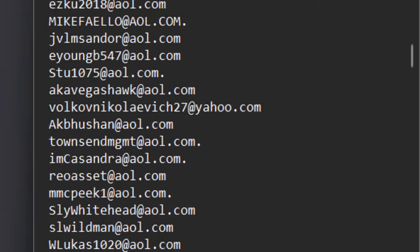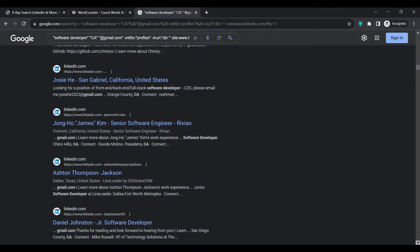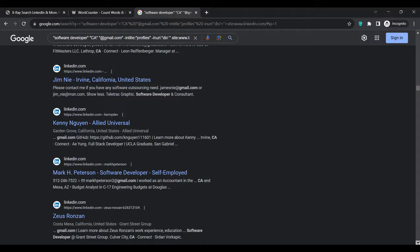All these emails you see on your screen were scraped from Google, and that's what I'm going to walk you through in this video. I'm going to show you how you can scrape targeted emails from LinkedIn via Google. So without wasting much of your time, let's get into it.